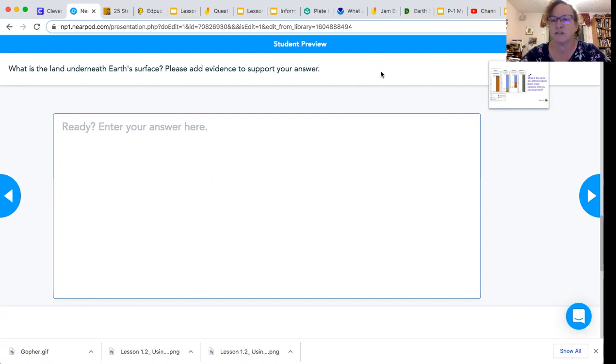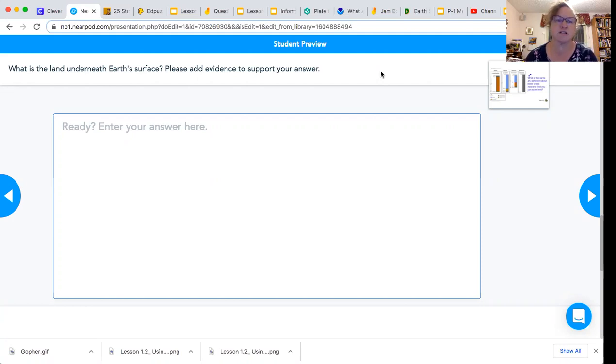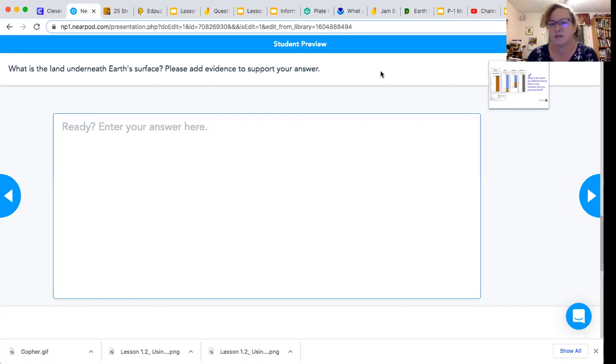The question that we asked at the beginning of class, which is our essential question for this lesson: what is the land underneath our surface? I want you to answer that. So what is the land underneath our surface? And I want you to give evidence to support your answer.